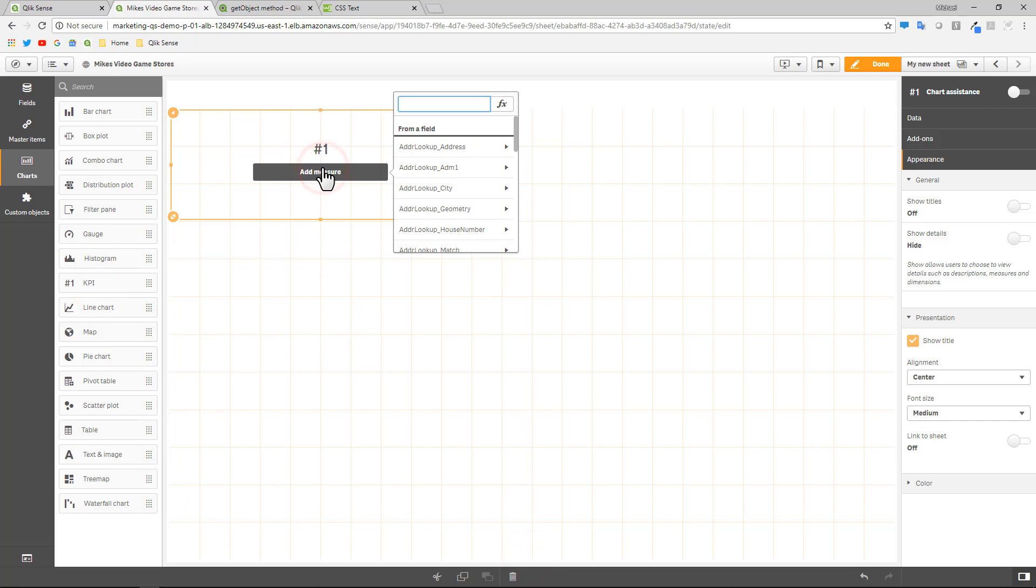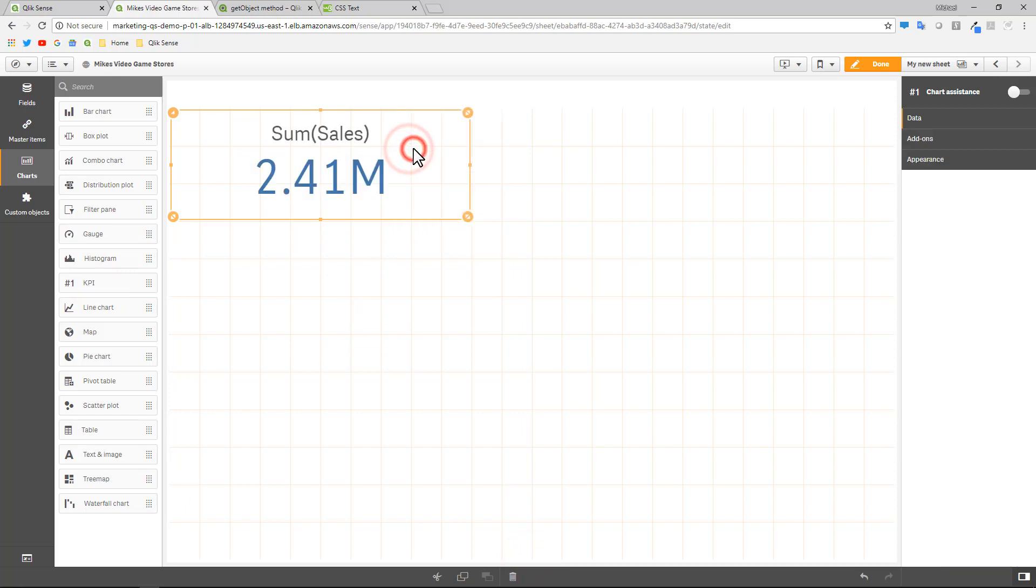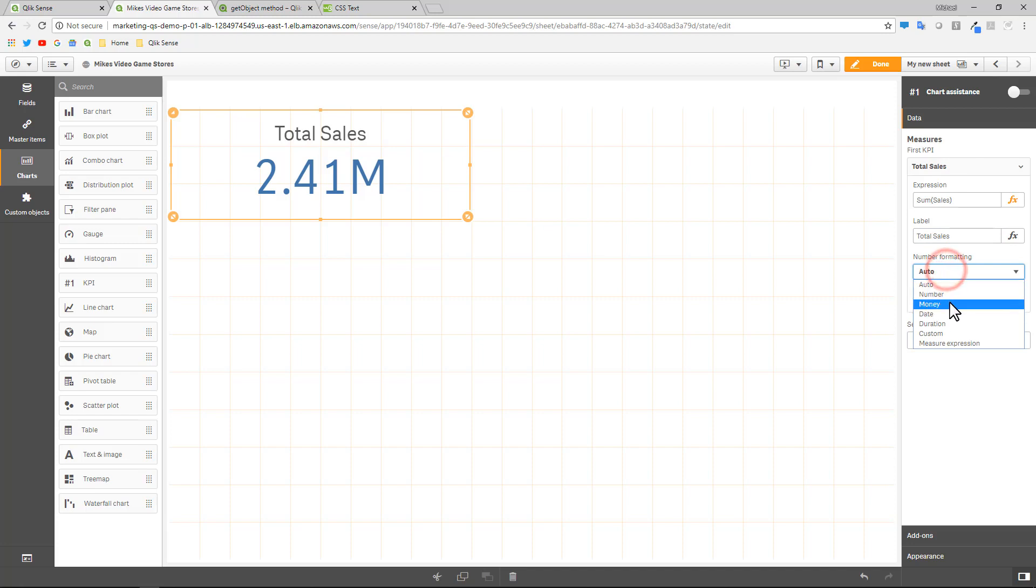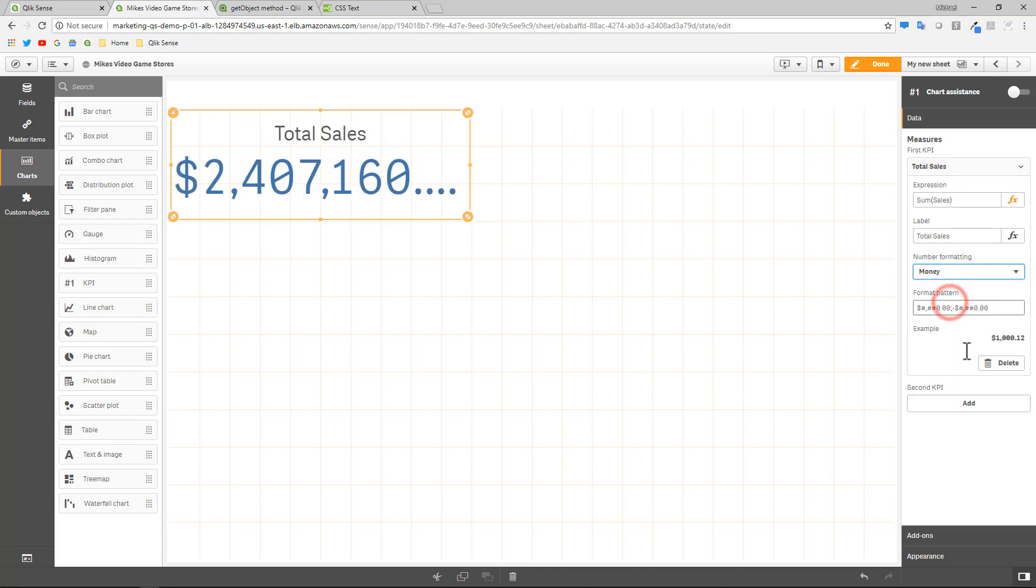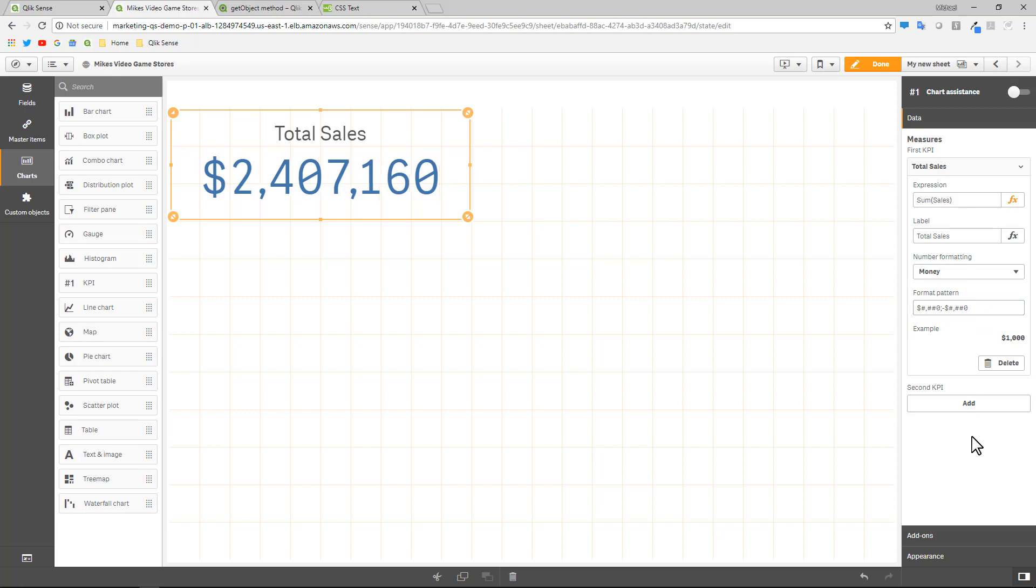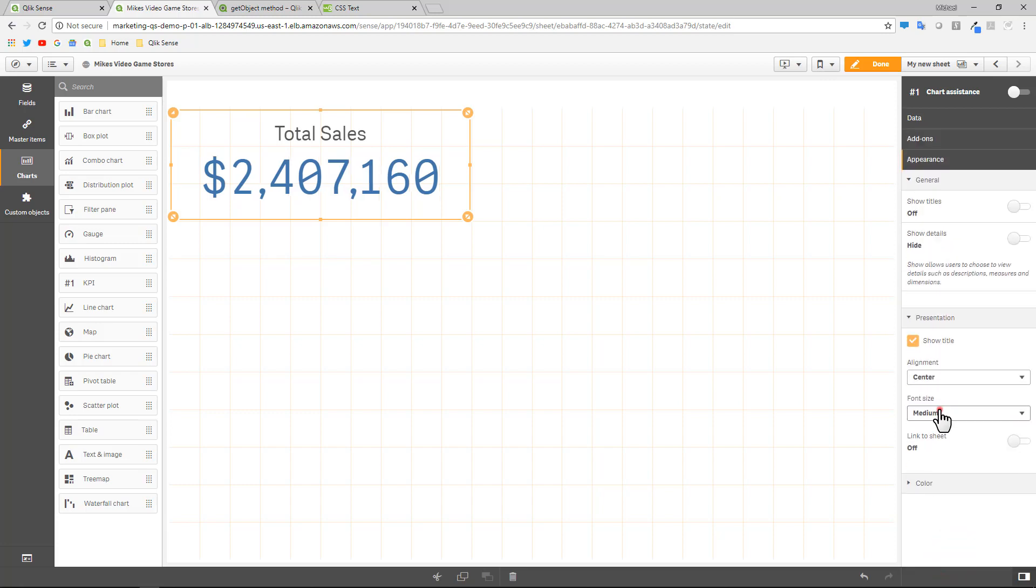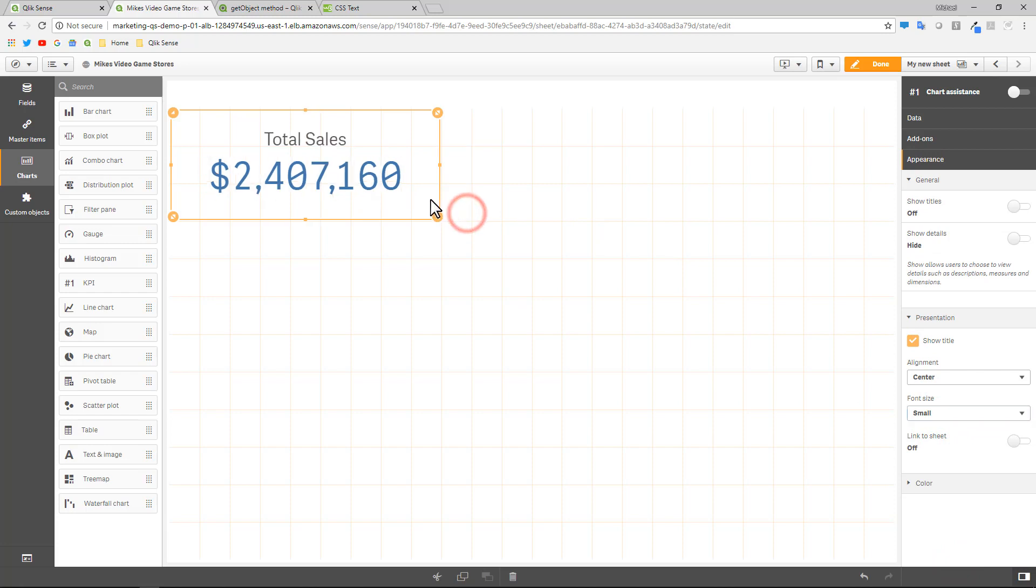And I'm going to add my measure for sales. And then in here, I'm just going to give it a label, total sales. And format it with money. Format the numbers. And then for the appearance, let's make it small. And then adjust the size accordingly. So within the same app, within a different sheet, I created a simple chart object here called total sales.